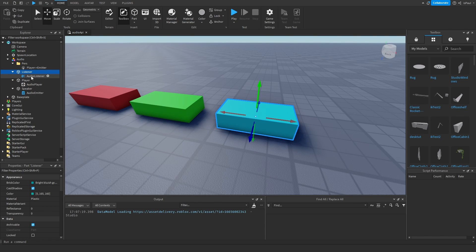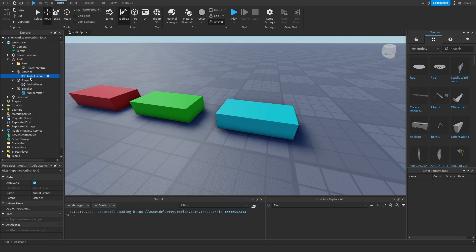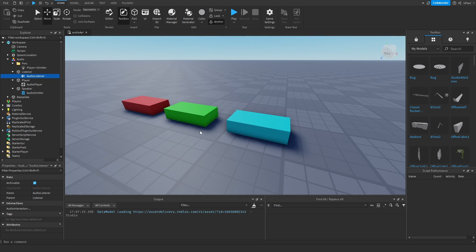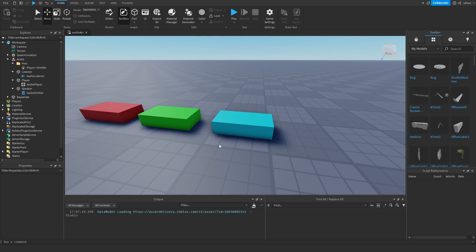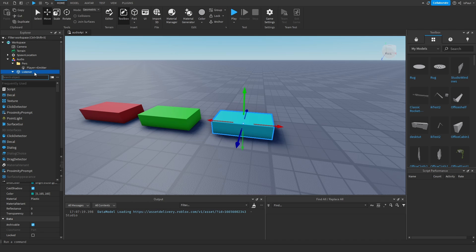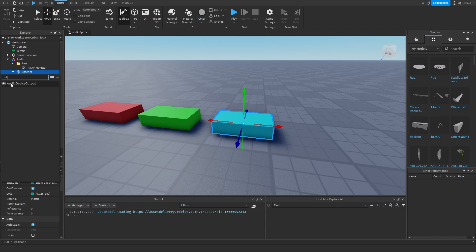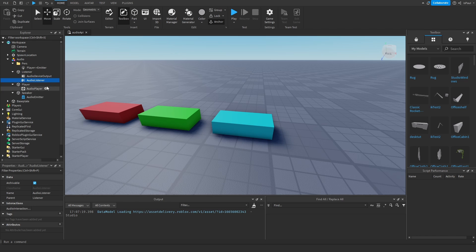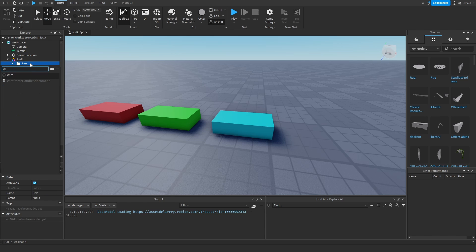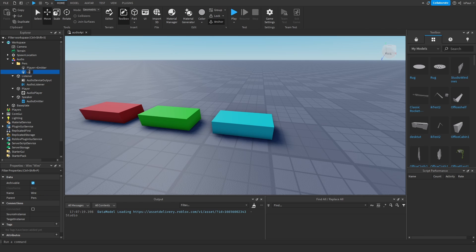Then you have the listener. Nothing needs to be connected to the listener, but the listener itself has to be connected to something that will allow us to render the audio. So we need to add another instance which is going to be the output — the AudioDeviceOutput. Now we need to connect the listener to the AudioDeviceOutput with another wire. I'll name this wire 'Listener to Output', select the source instance as the AudioListener, and the target as the DeviceOutput.